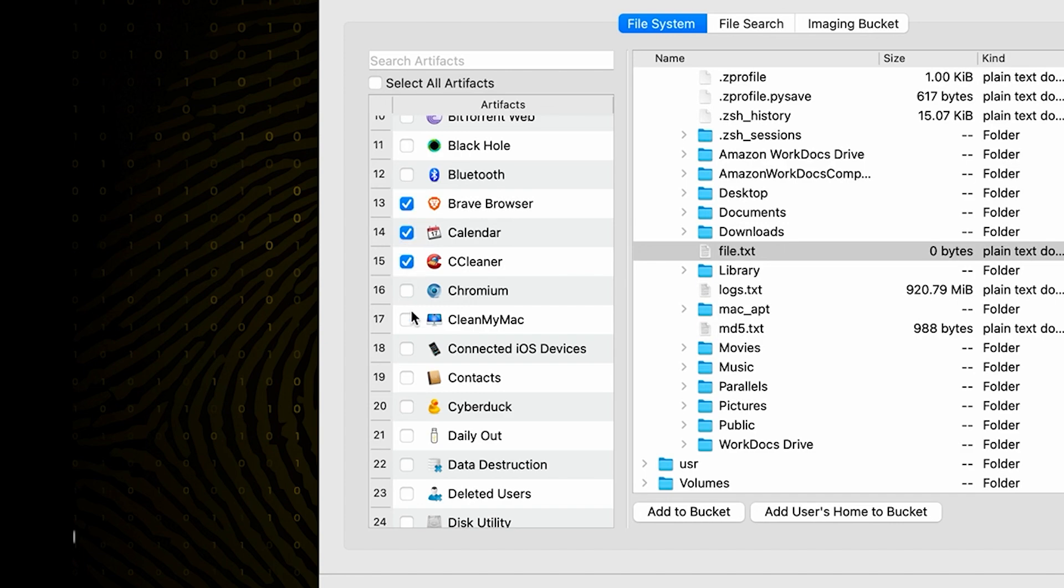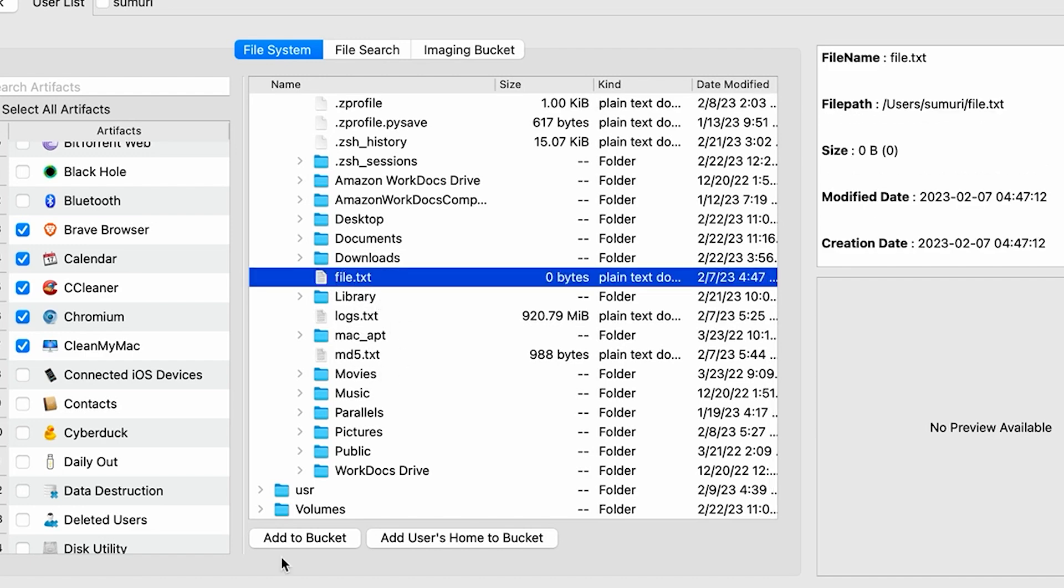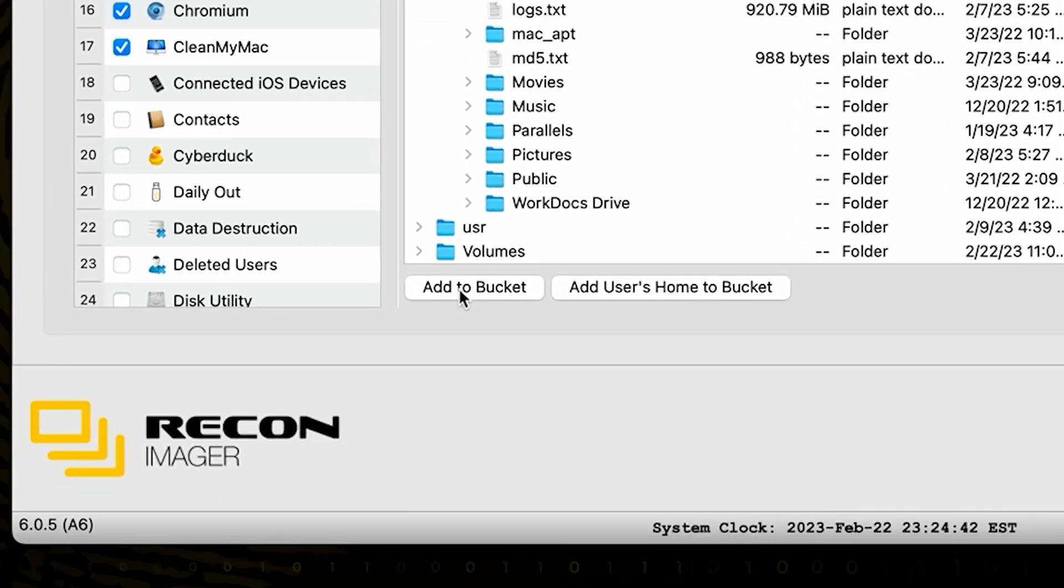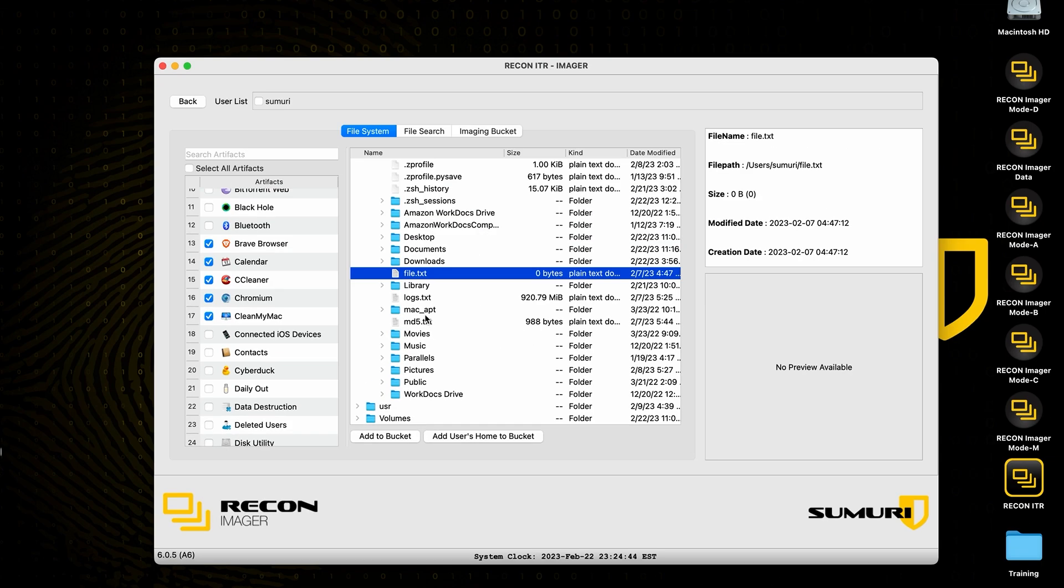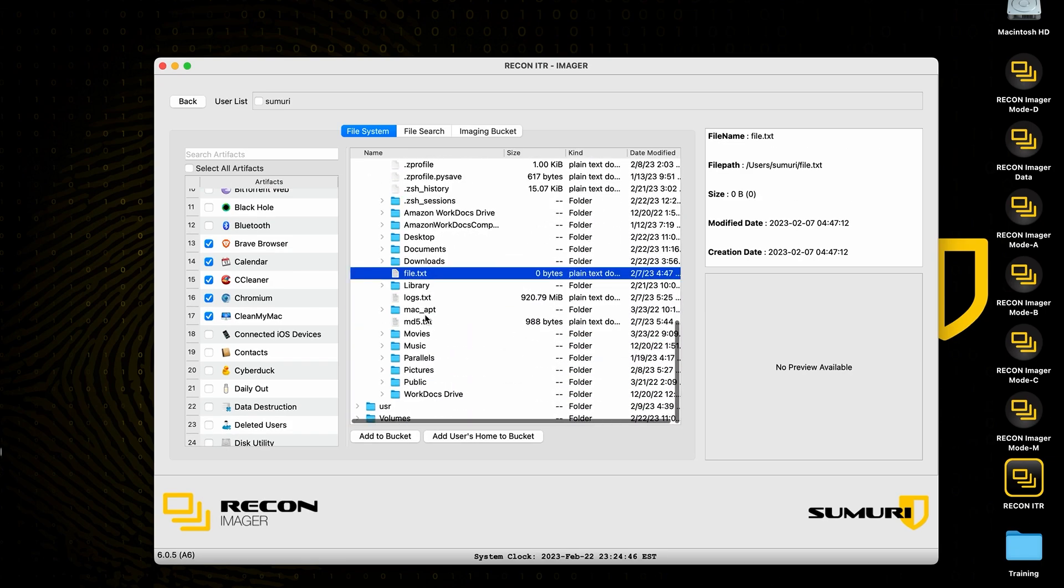You can simply select whichever plugins you are most interested in, navigate through the file system here on the middle pane, and then add those files with the add to bucket feature right here.